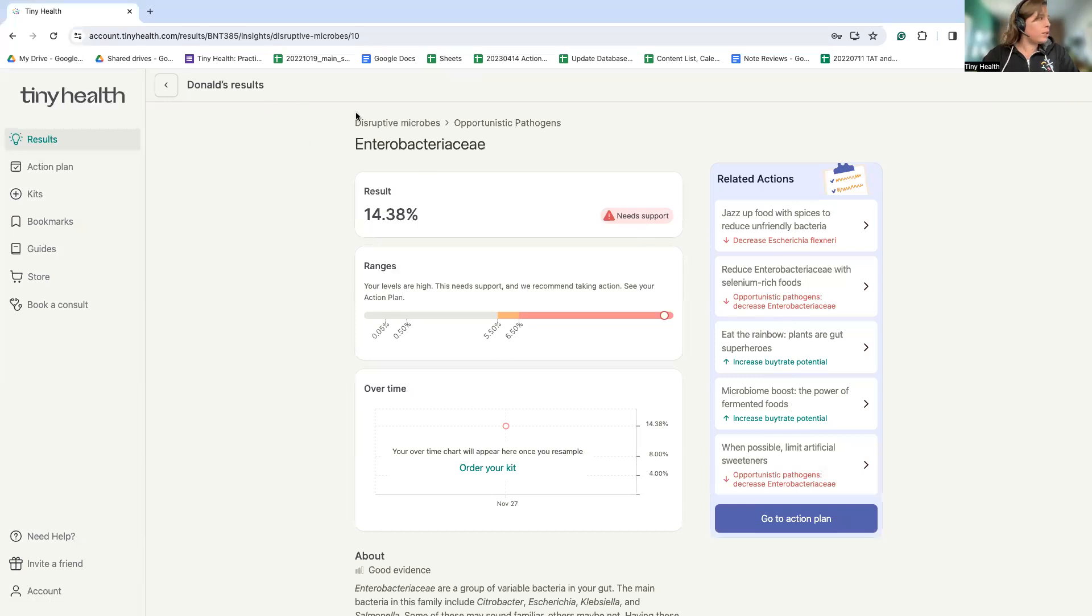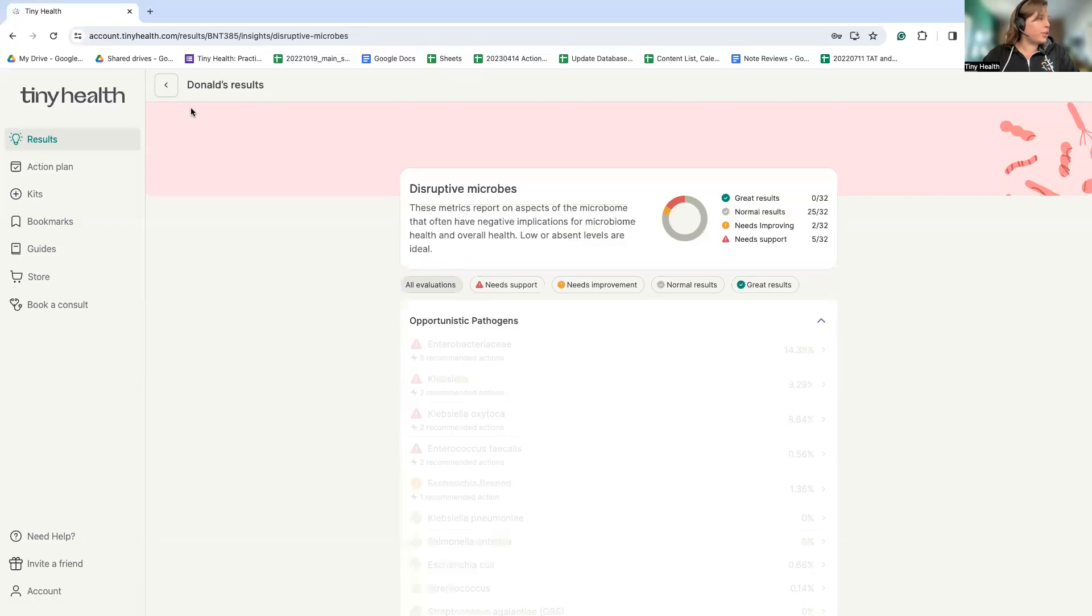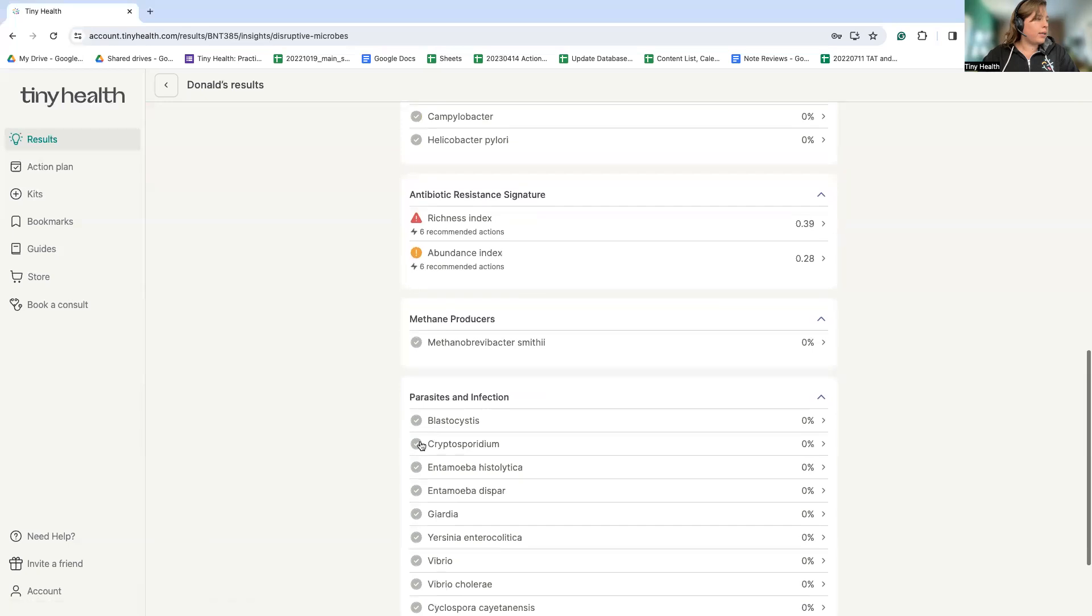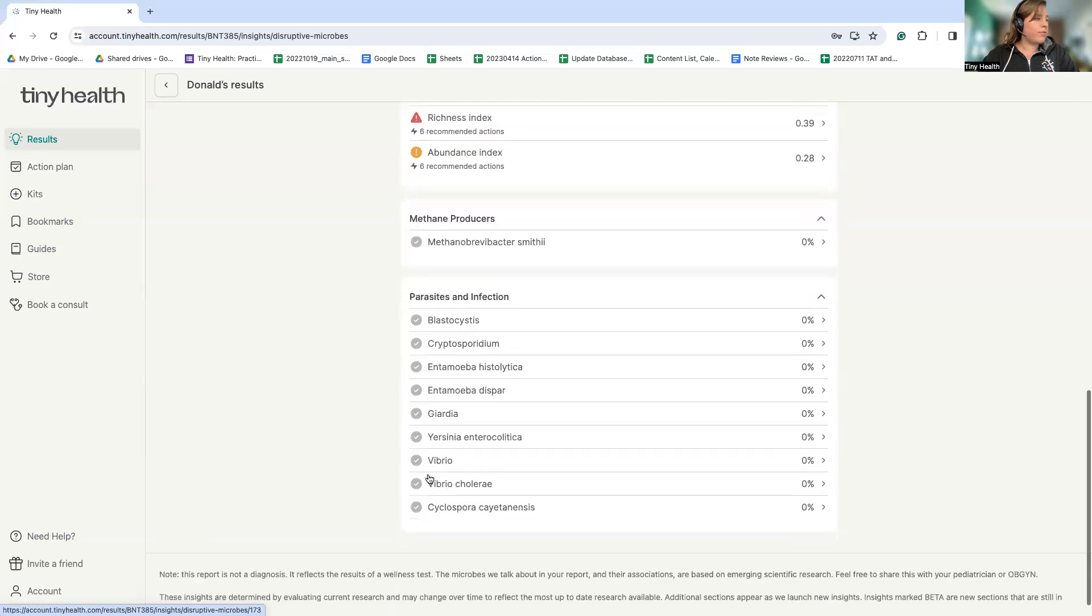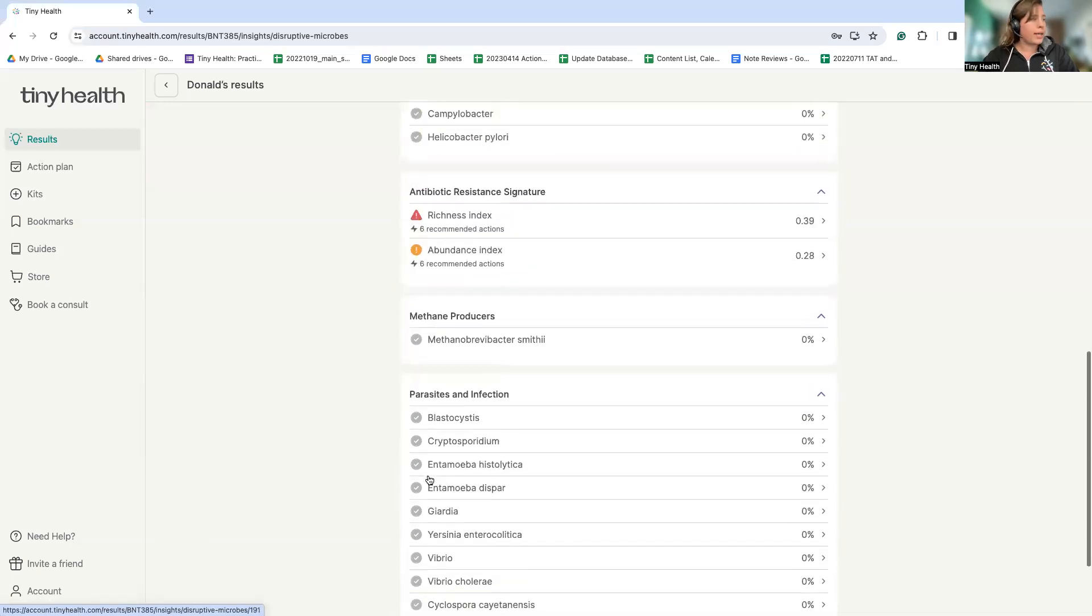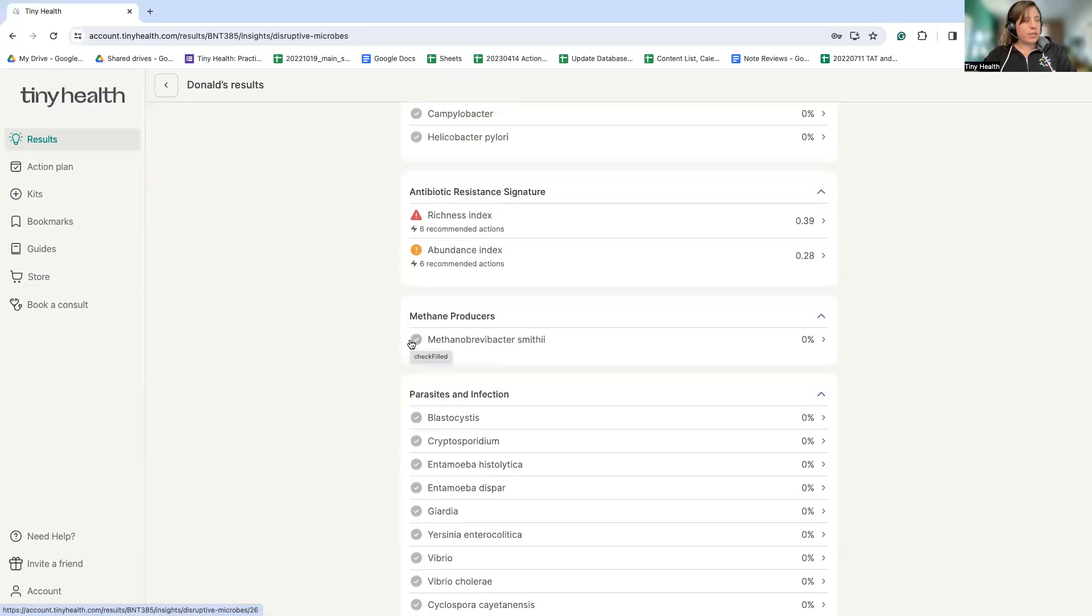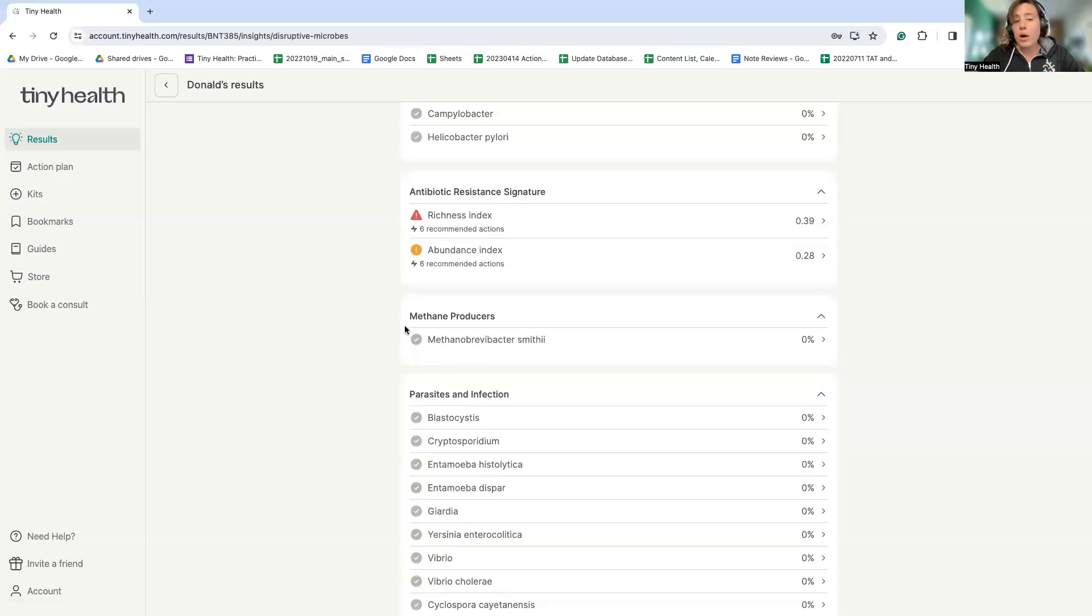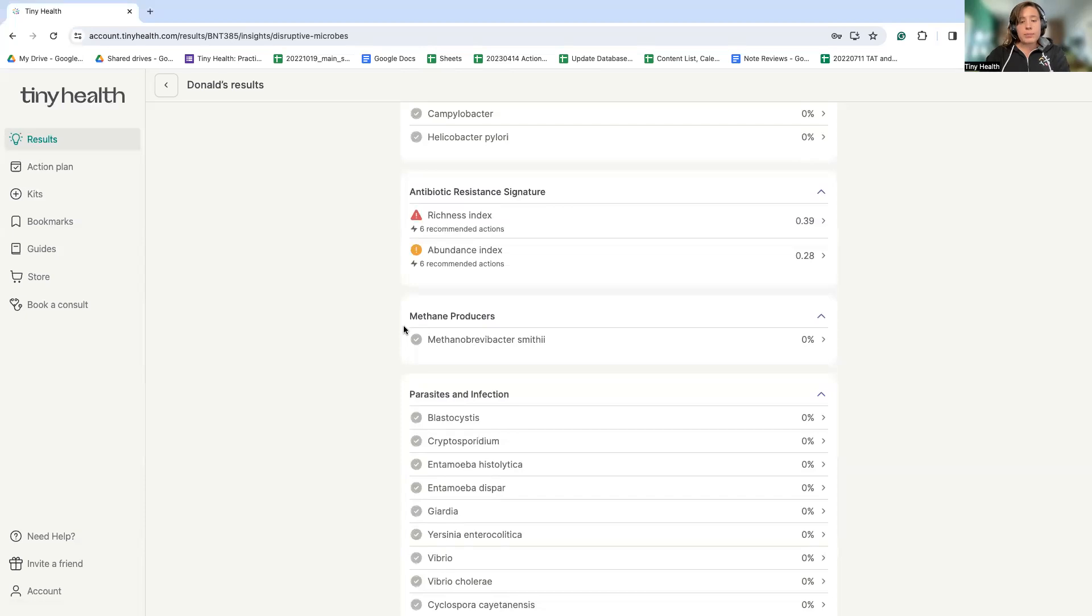In this section, we can see if this person has any parasites or infection microbes detected. We can also see if there's an overabundance of species like M. smithii, which are methane producers. While Tiny Health tests are not diagnostic or therapeutic, if something like this is detected, it can be incredibly helpful for determining best next steps for an individual to follow up with their practitioner. Interestingly, in this section, we can also follow up on antibiotic exposure and see if there's any lingering evidence of a prior disruption from this type of medication.